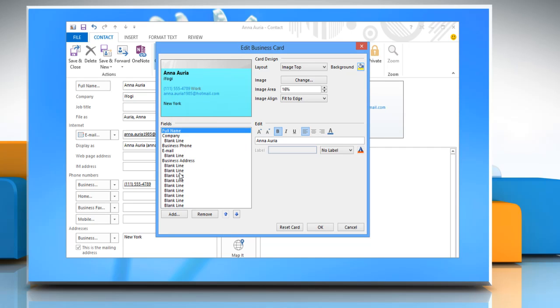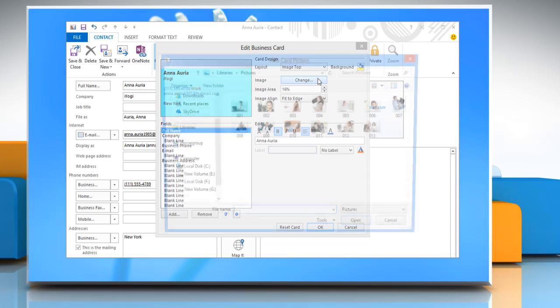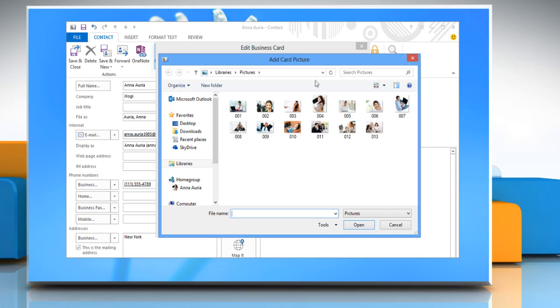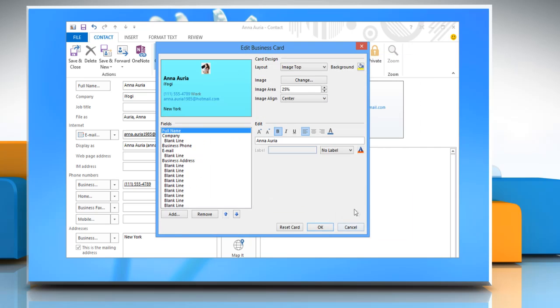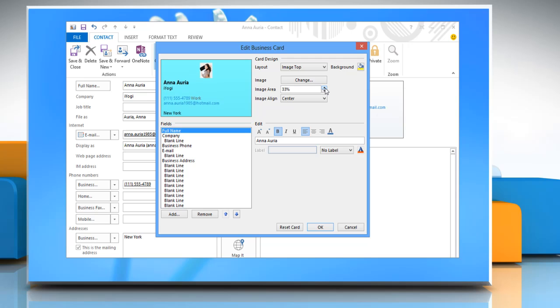If you want to add an image, such as a picture or company logo, click on Change next to Image. Select the picture that you want to use and then click OK. To adjust the image size, change the size for the image in the Image Area box.